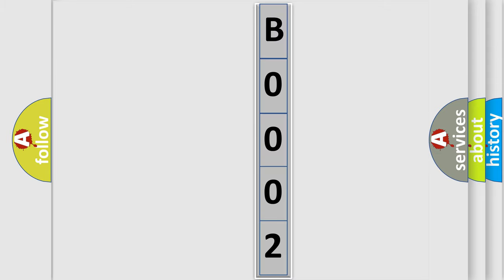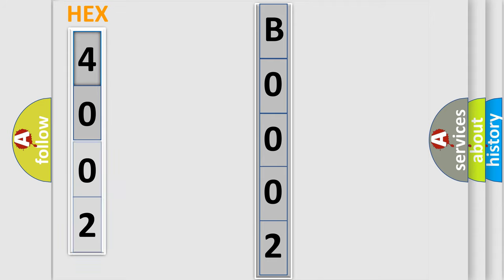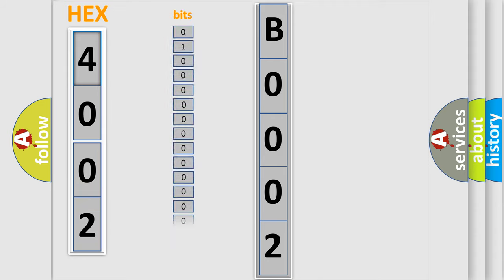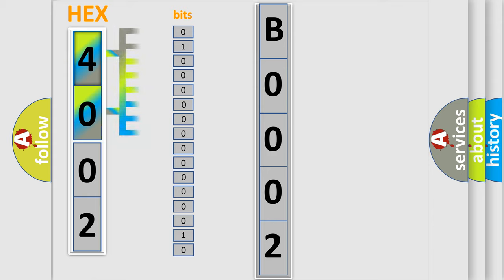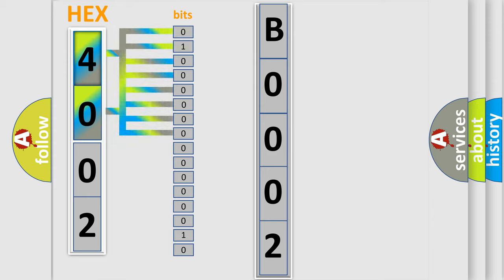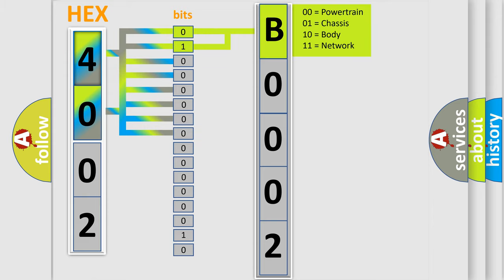The error code is split into two bytes consisting of 16 bits. One bit is the basic unit that each computer works with. The bit has two logical states: zero, which is low level, and one, which is high level. By combining the first two bits, the basic character of the error code is expressed.